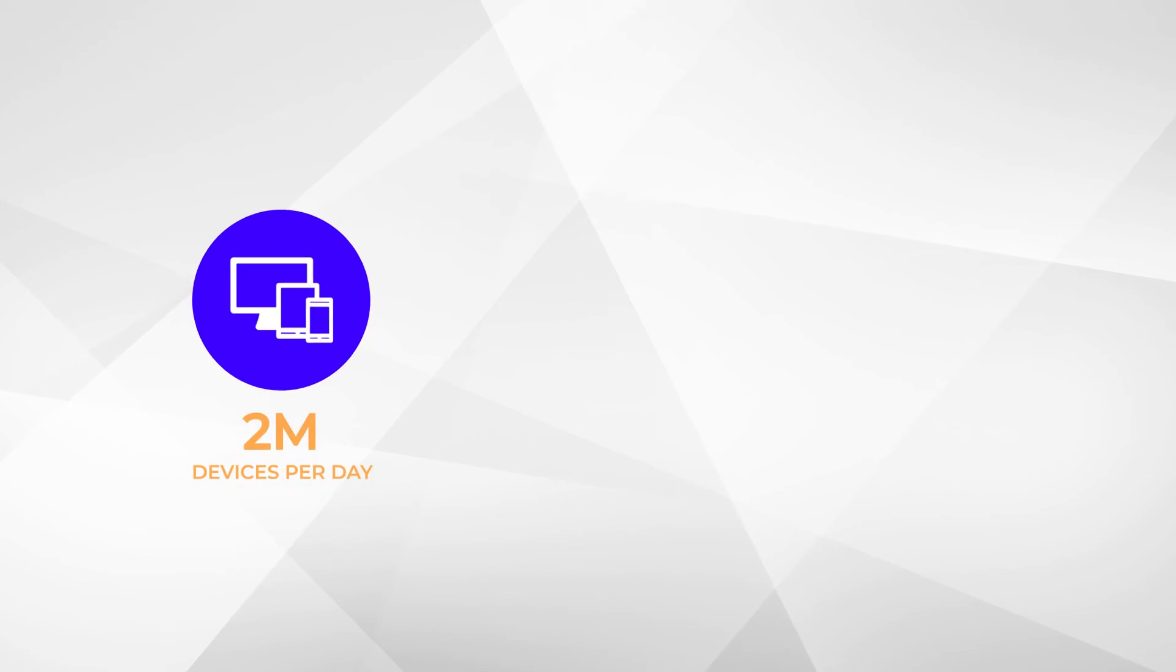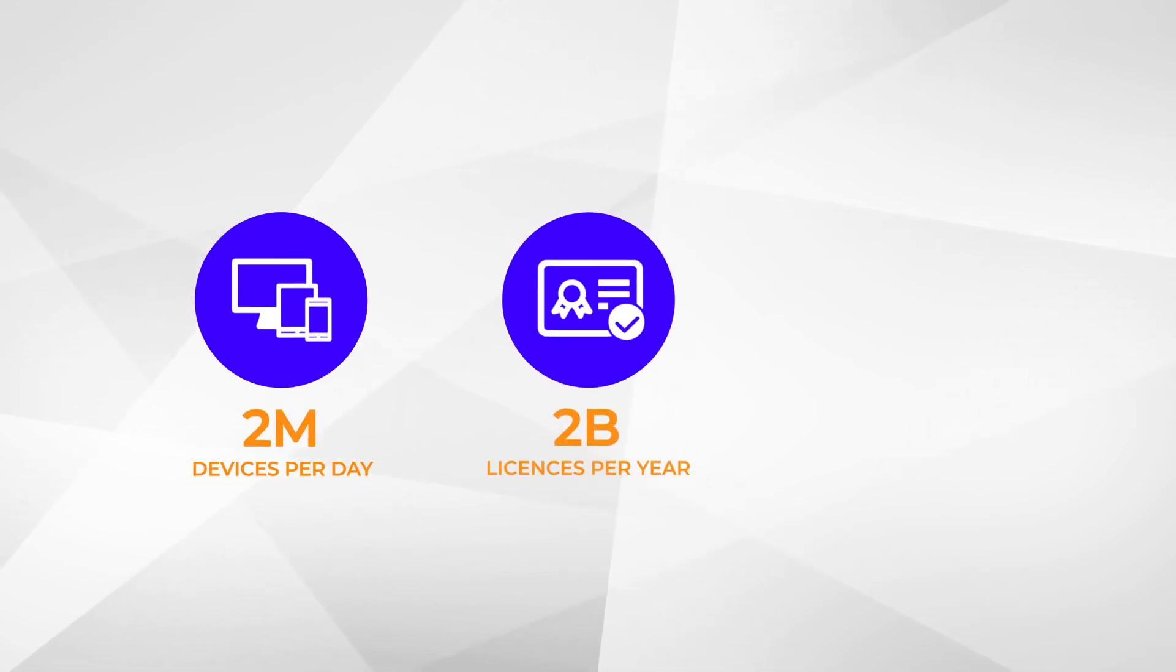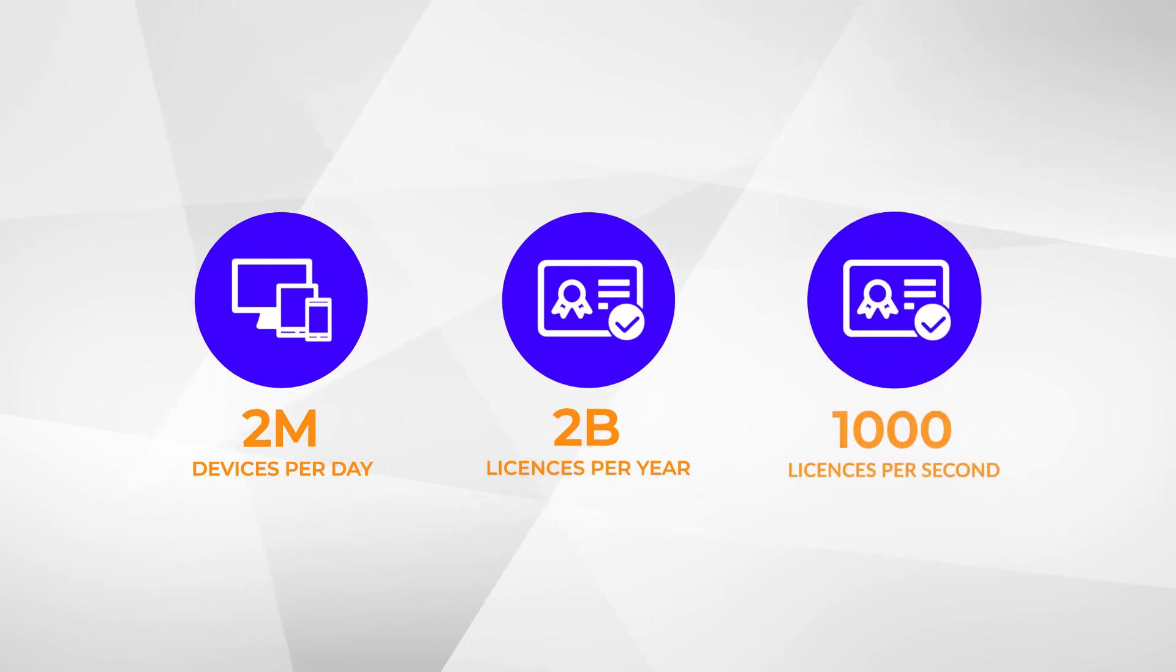Each day, we reach over 2 million devices worldwide. We deliver over 2 billion DRM licenses each year, that's over 1,000 licenses every second.